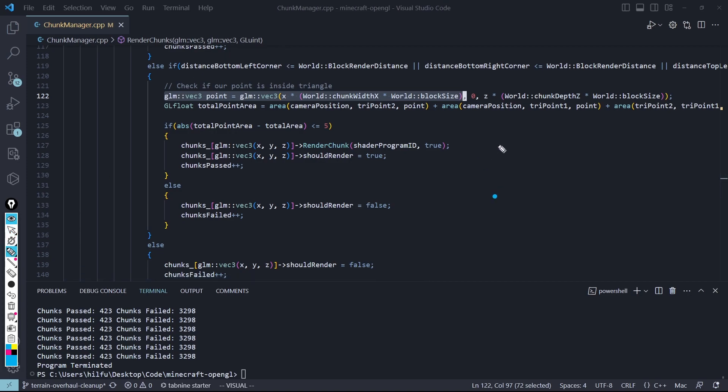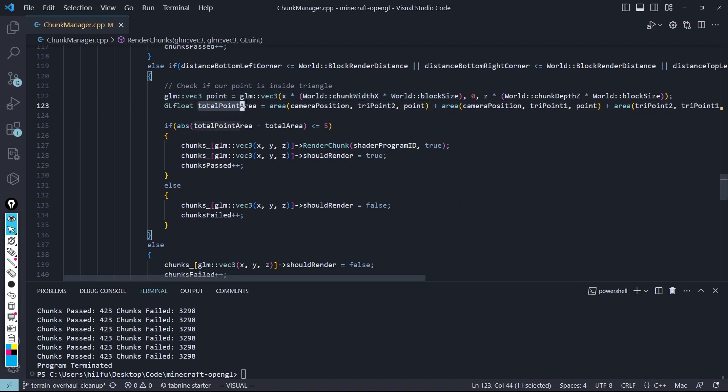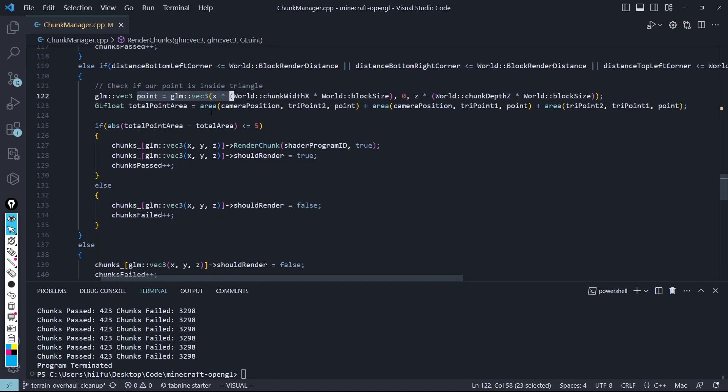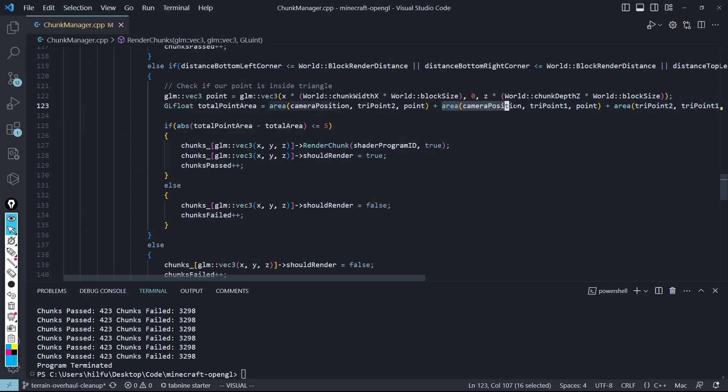So just to visualize this, imagine we have a circle around the player, our chunk's right here, our viewing Frustum is right here. So this is in the minimum render distance, but it's not in the viewing Frustum, which is what we're going to determine next. So I'm going to get the total area of this point we have here from our chunk that we got. So I'm going to do the camera position, and I'm just going to add 0.1 and 0.2, and add the area of all three small triangles.